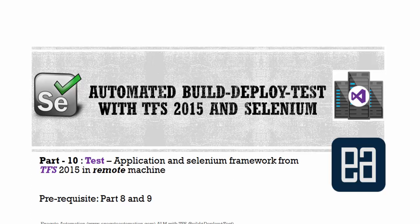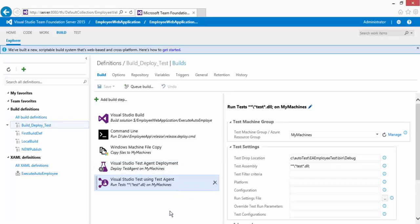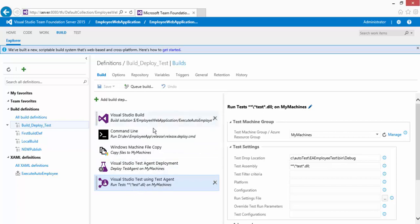Let's get started. This is the build definition we created in our previous video, which is part 9. We left off after making many configurations and creating build definitions for Visual Studio Build, Command Line, Windows Machine File Copy, Visual Studio Test Agent Deployment, and Visual Studio Test using Test Agent.